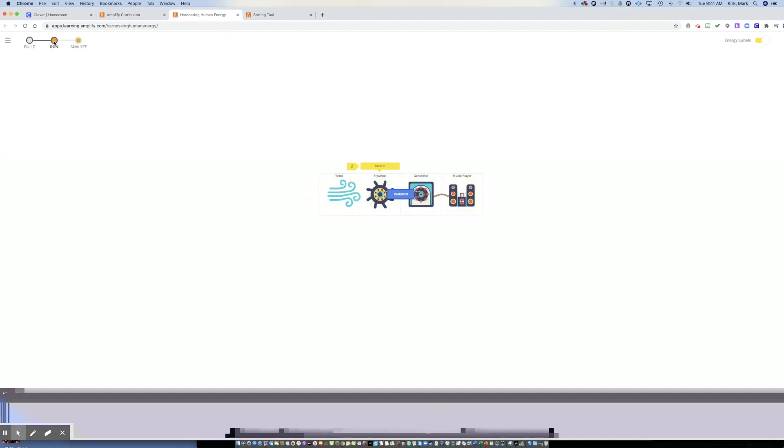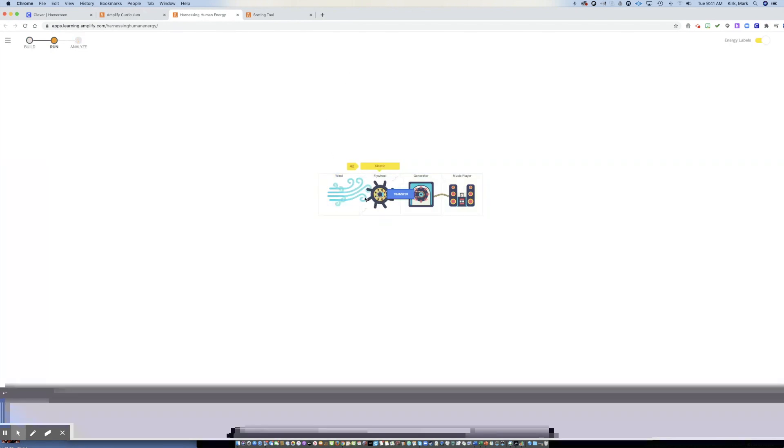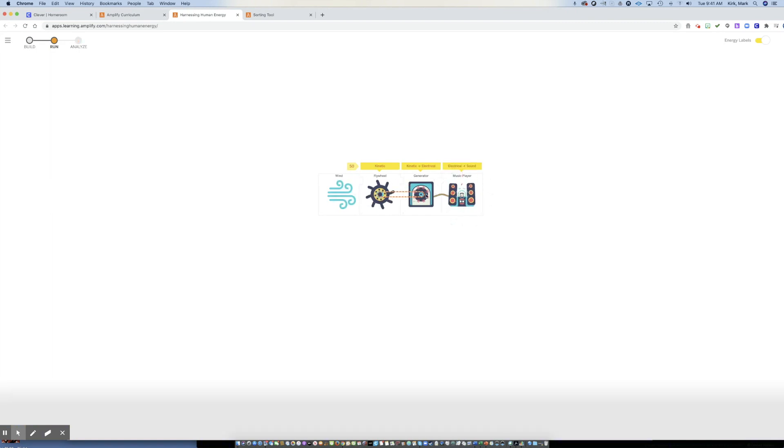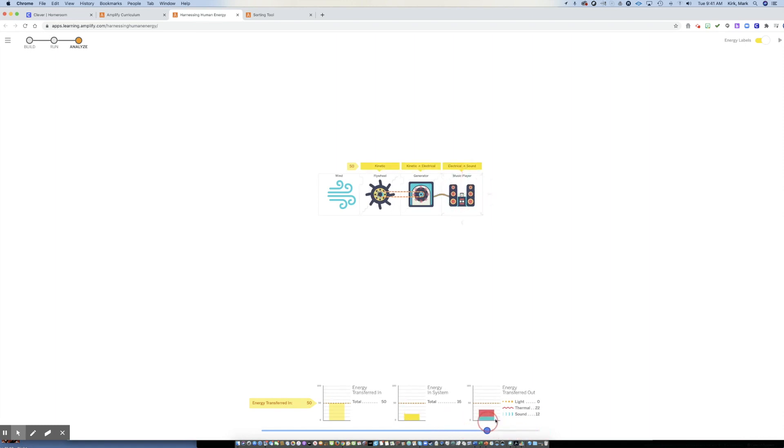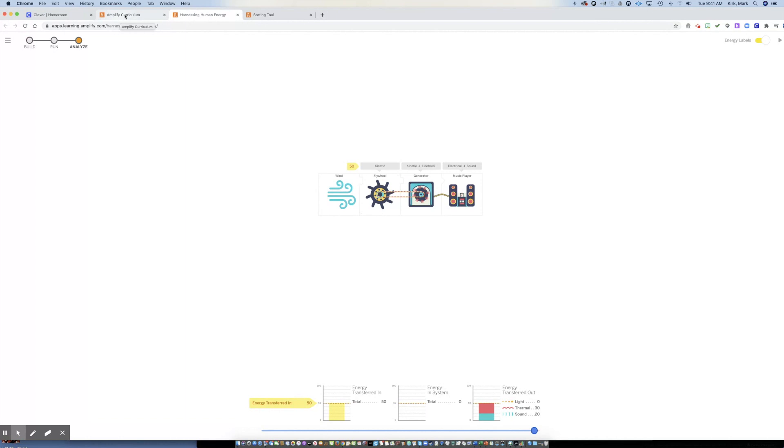So this would be wind that pushes a flywheel that connects to a generator should play my music player. Now I can hit run and you can see I've got energy that's going in kinetic energy here. I can transfer that kinetic into kinetic, which transfers into electrical and my music player is going to create sound, take that electrical energy and convert it into sound. I can analyze it. And this is something that as you work through the units, you would get into detail and learn more of how this works, but that's how the simulator works.